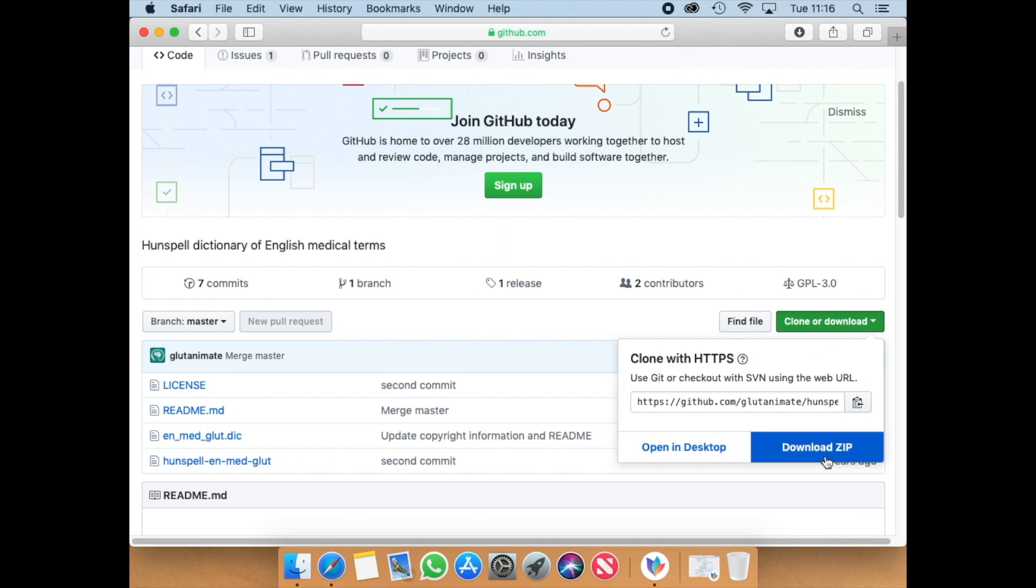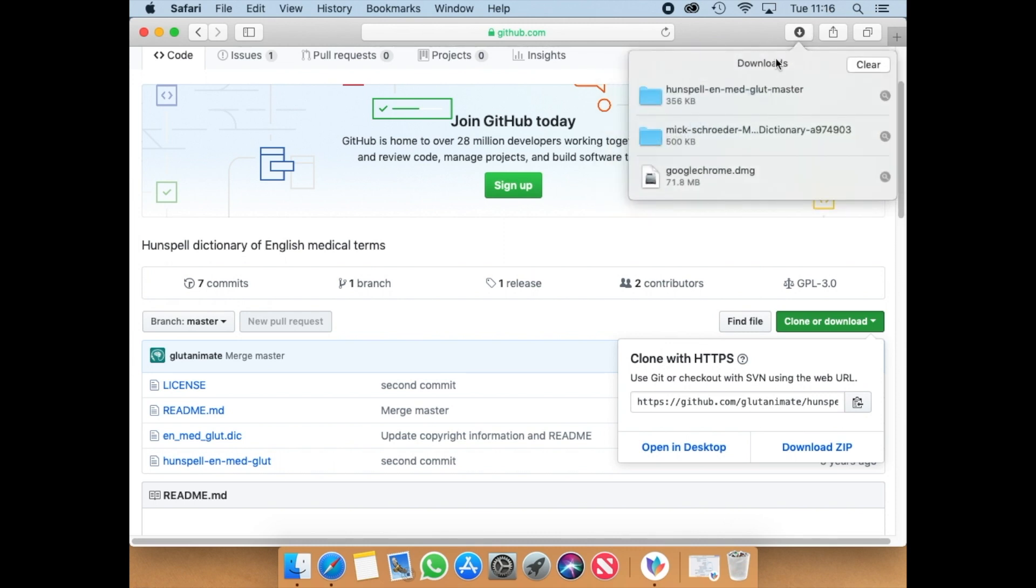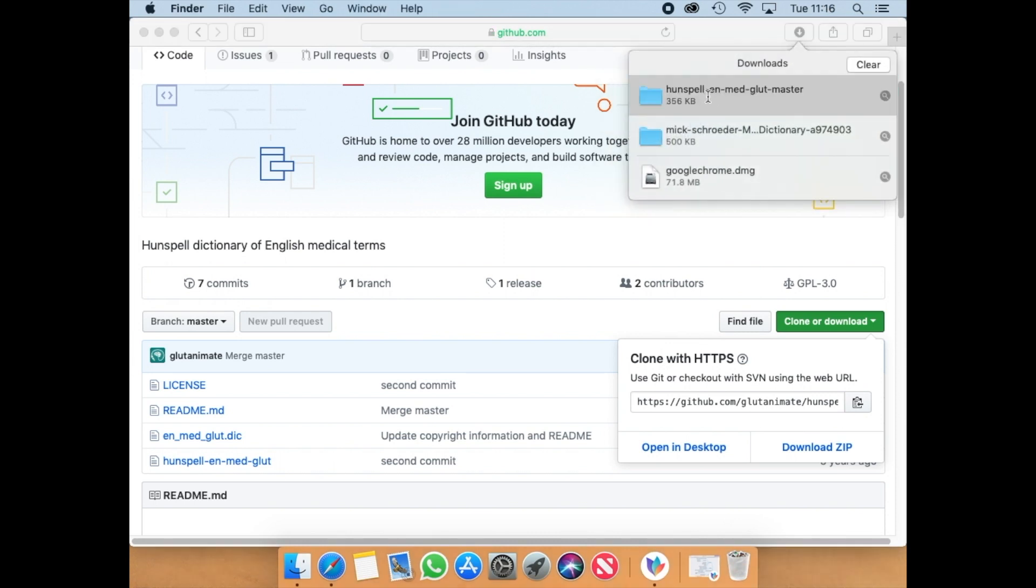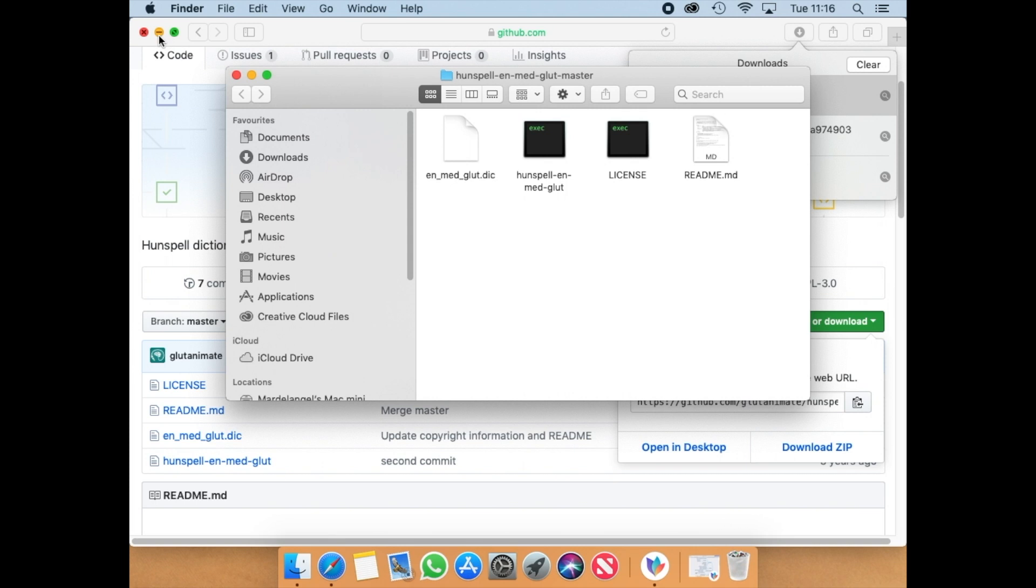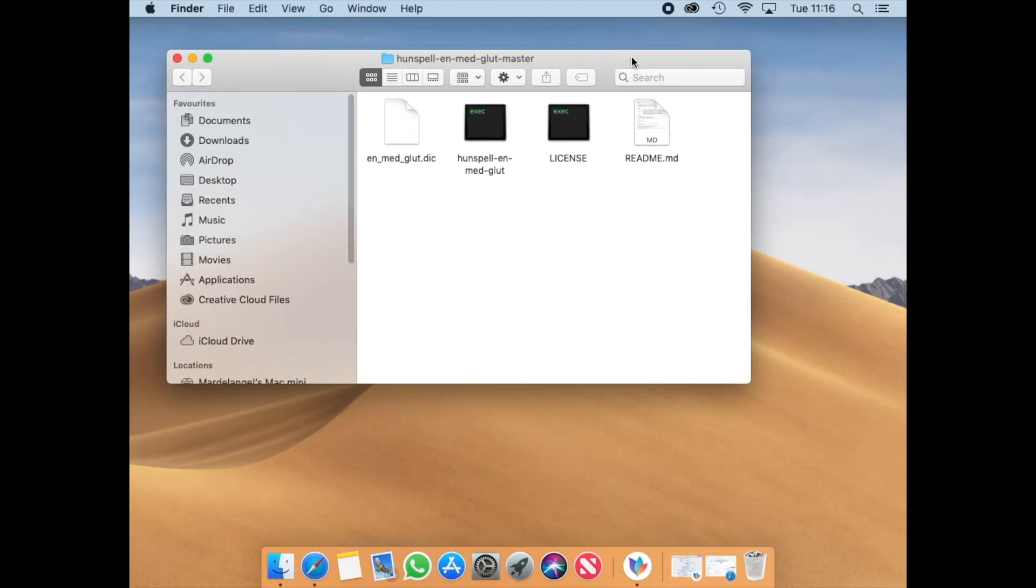You will see that after that within the folder you are going to have different files. Choose the file that ends in .dic. Put the file on your desktop.